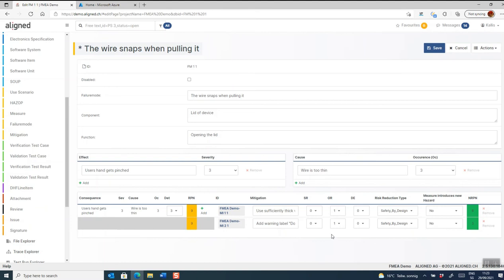Later on we will of course trace these mitigations to some kind of either requirement or specification and/or test in order to ensure that they are implemented and mitigations. That's how you work with failure modes in aligned elements.